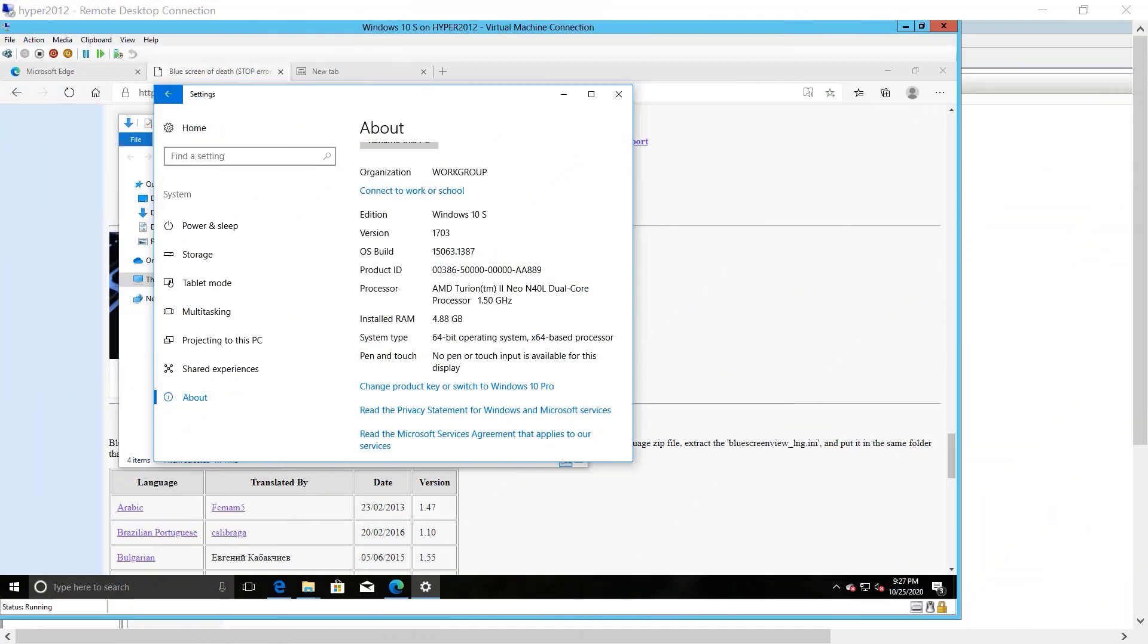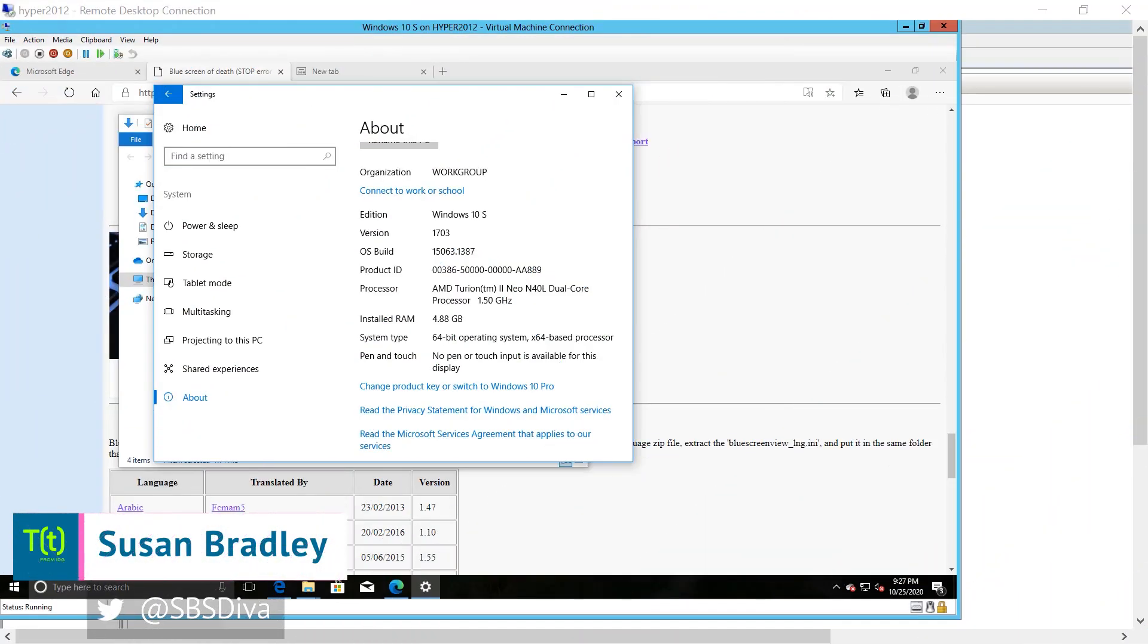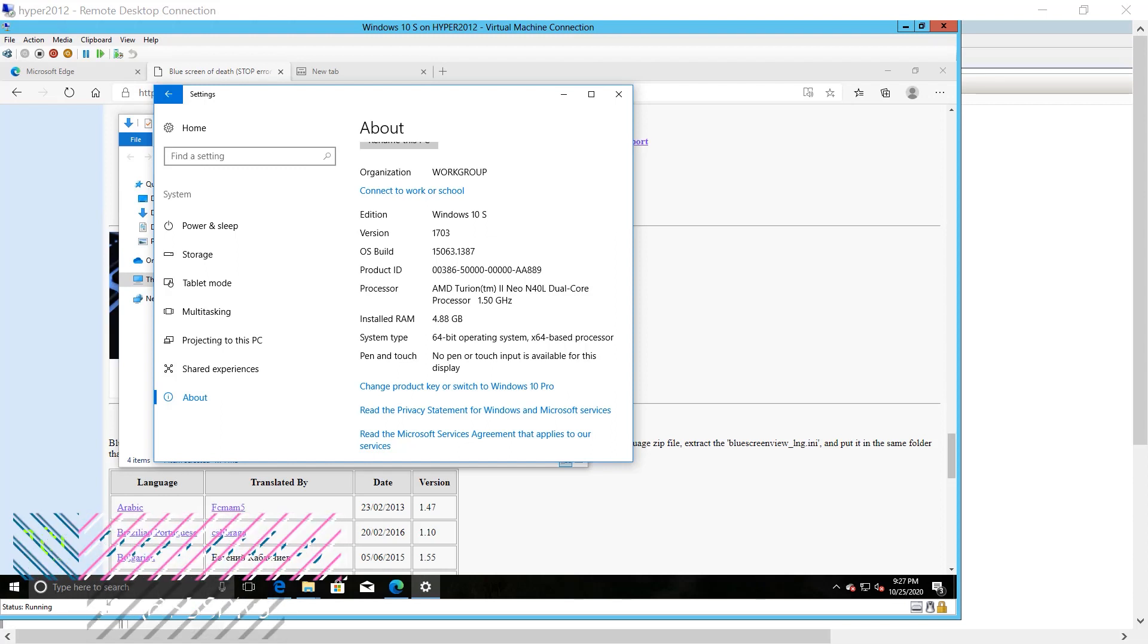This is Susan Bradley for CSO Online. Today we're going to talk about control - control of your workstations, control of your applications.